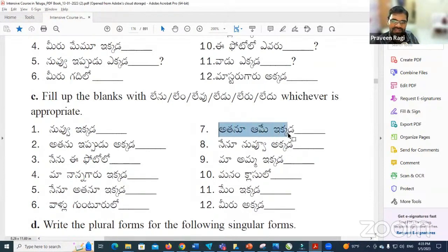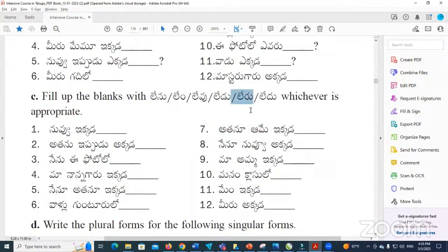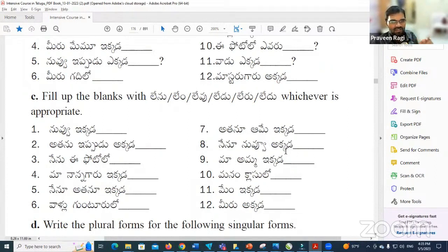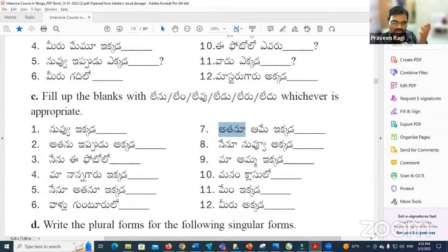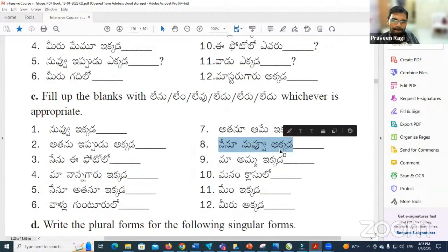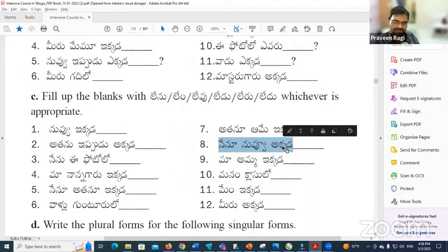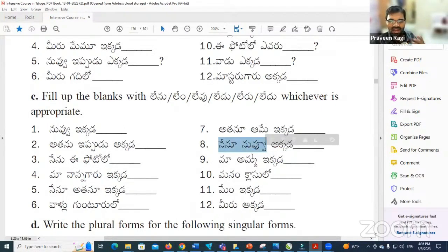Atanu Aame ikkada Lemu — he and she both are not here. Atanu means 'he,' Aame means 'she.' When we say both together, it becomes Atanu Aame with a long vowel sound. Nenu Nubbu akkada Lemu — I and you, both are not there. Yes, perfect.